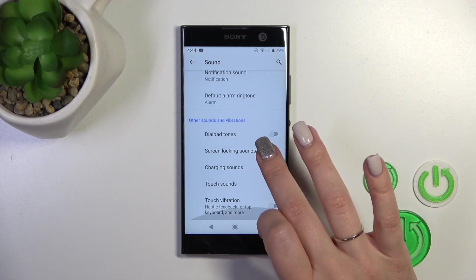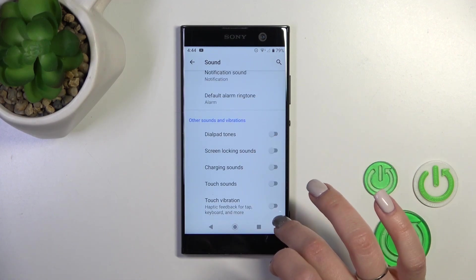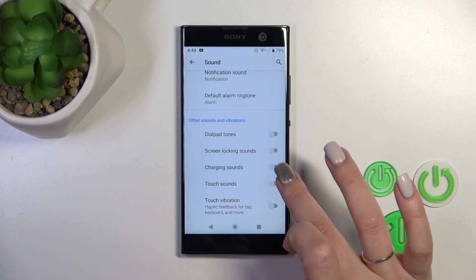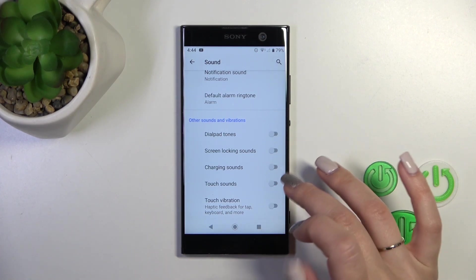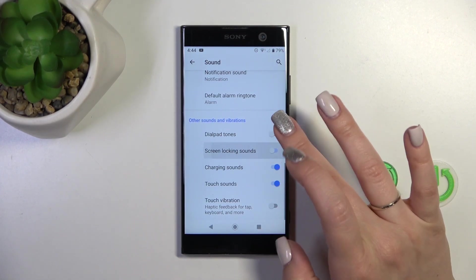In advanced settings, we have the dial button, screen lock and unlock sounds, charging sounds, touch sounds, and touch vibration options.